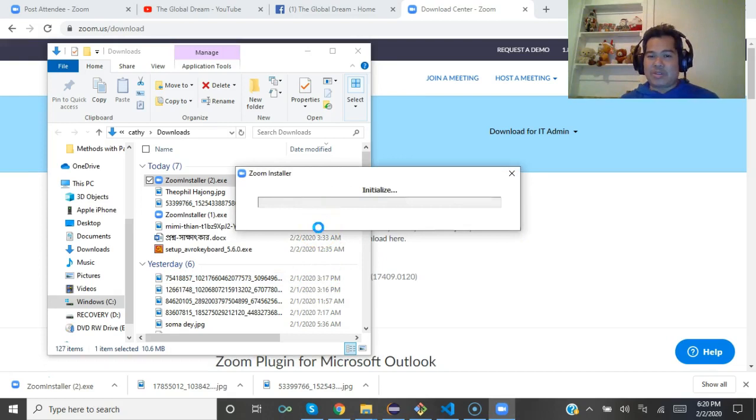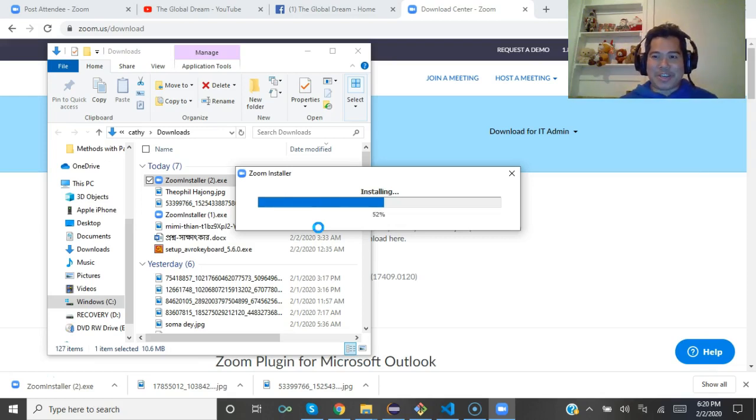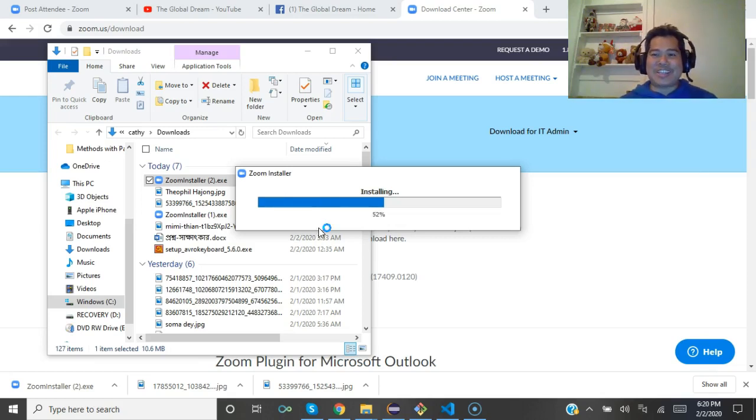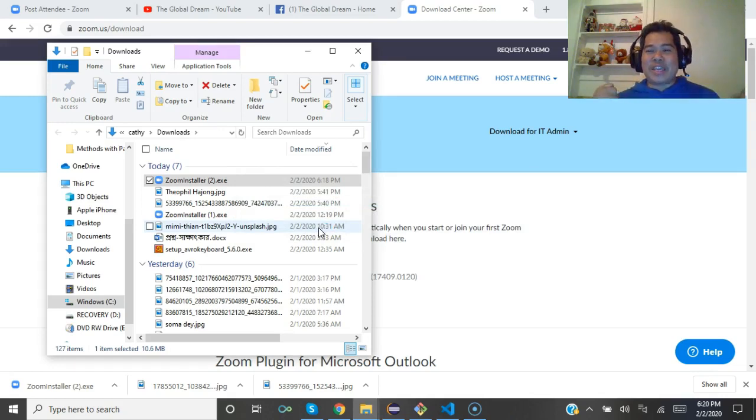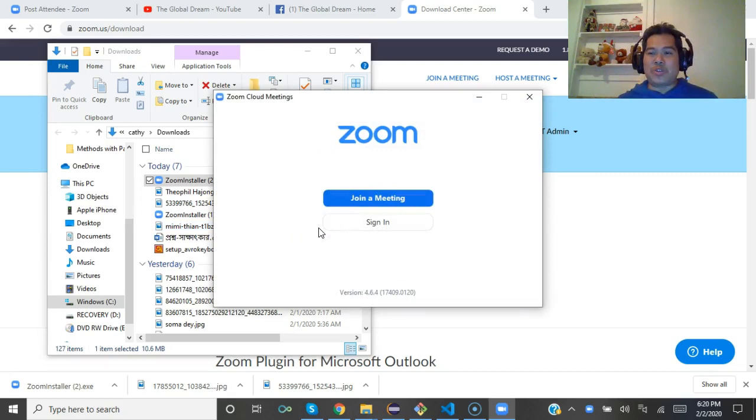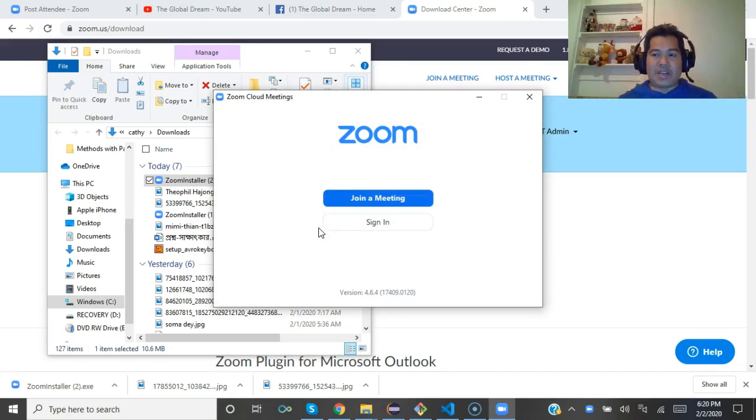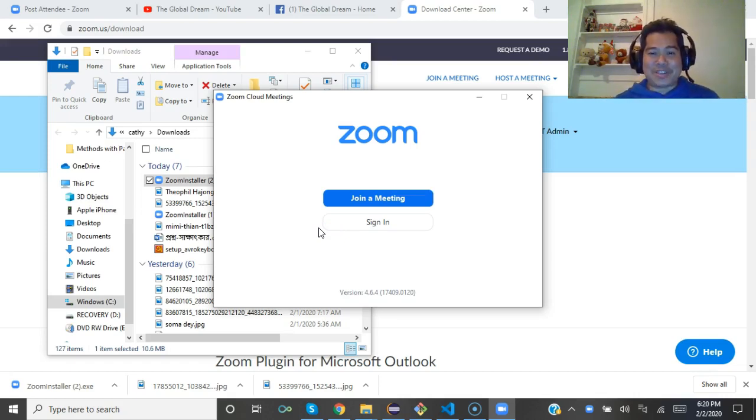Now you are ready to face any kind of interview or to join any conference meeting online, or even attend any online courses just using Zoom. Thank you very much.